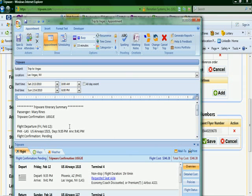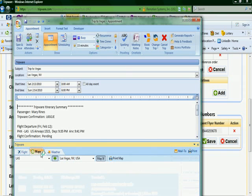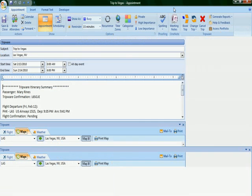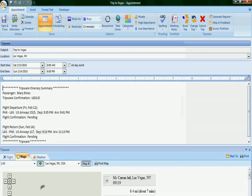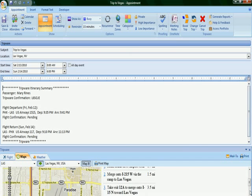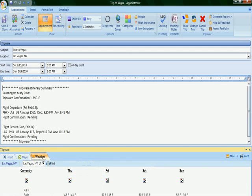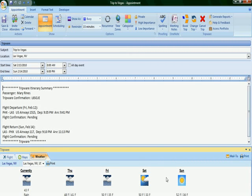Here, we've pre-populated the tripware itinerary. It includes the flight information, maps, and weather for that particular location, map of Las Vegas, and the forecasted weather for Las Vegas. Excellent and all pre-populated in the calendar entry.